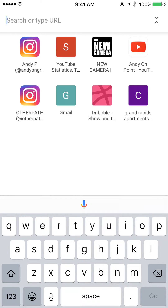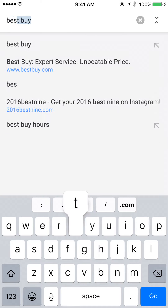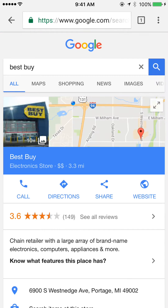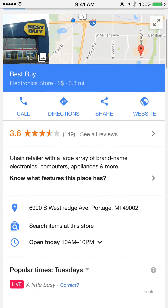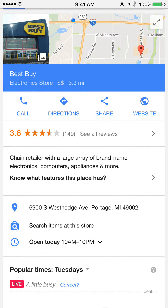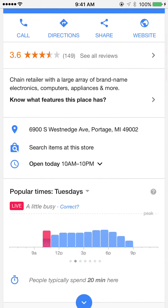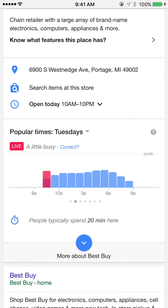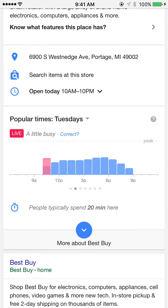So I'm gonna show you popular times or busy times at places. I'm gonna type in Best Buy here, and when you search it'll give you this block of information about the place that you searched. There's really only one Best Buy close to me, so it automatically gives me that one. And then I want to talk about this little graph down here — it shows the popular times.